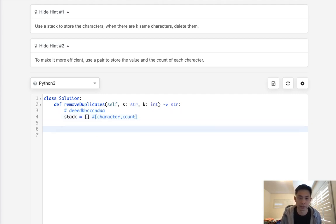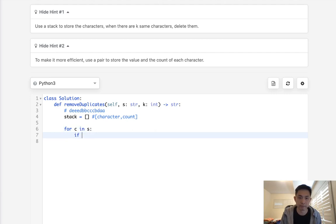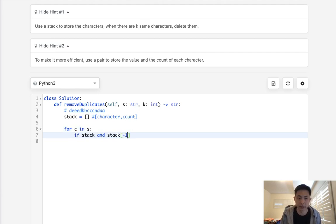So what we'll do is say for character in s. First thing we want to check to see is, well, if there's a stack at all, and the stack minus one, the character, if it equals the character that we have right now,